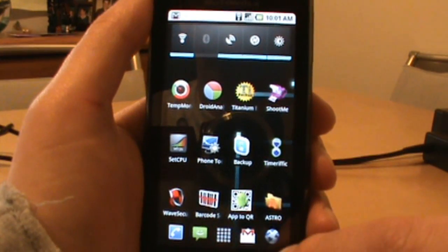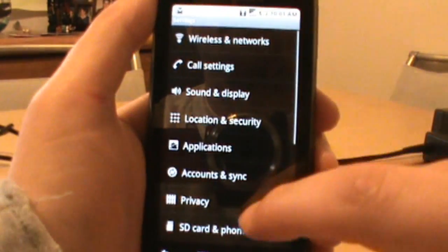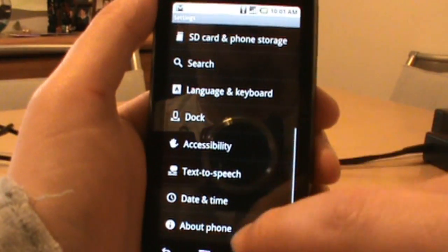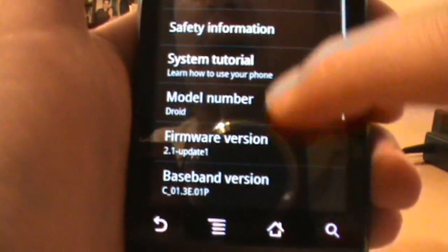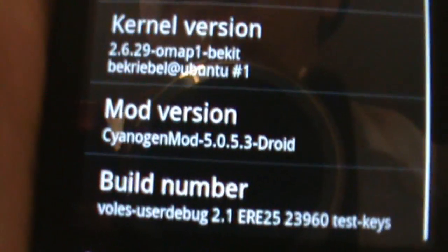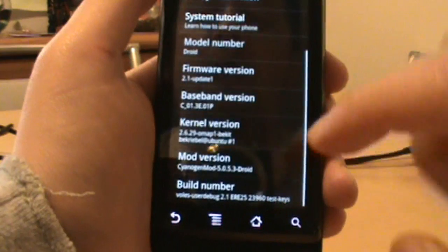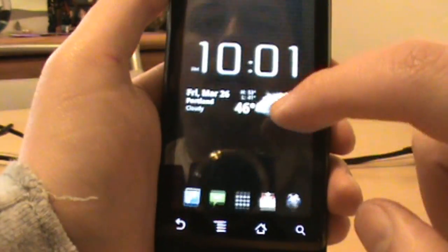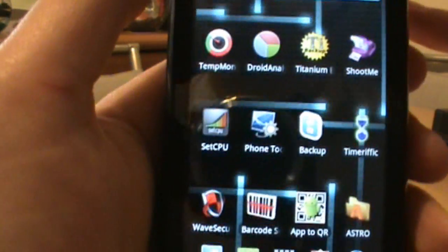Next thing I want to do, I'll just show you really quick that we are at Cyanogen 5.0.5.3. If you go into About and scroll down, there you go, Cyanogen 5.0.5.3. OK, got that out of the way. Next thing I want to show you is SetCPU.